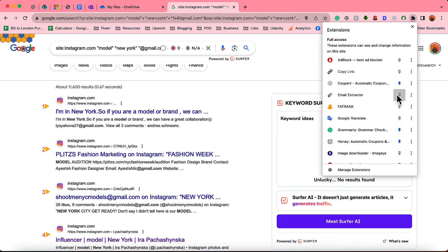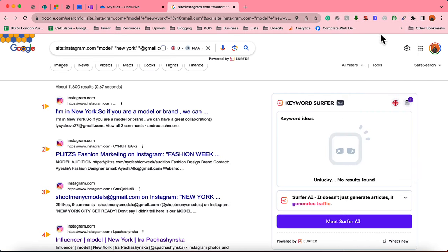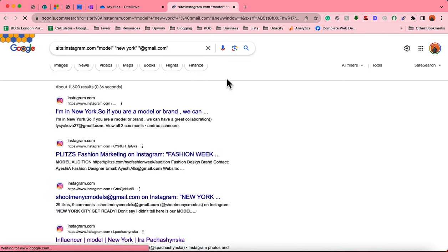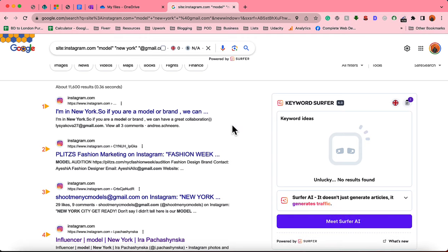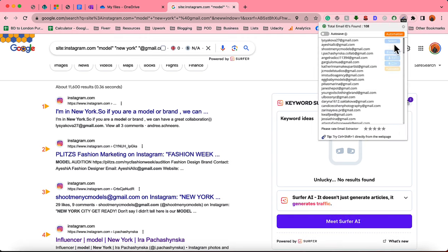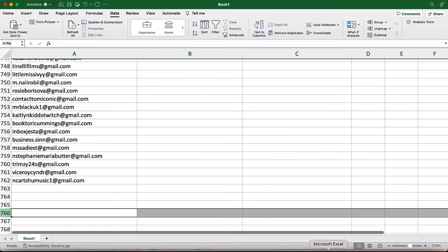So I'm going to reload this page. Just take a look, we are seeing 108 email addresses from this first result page. So let's get them, copy, and I'm going to put them here.